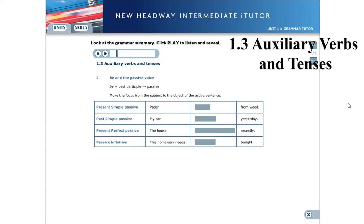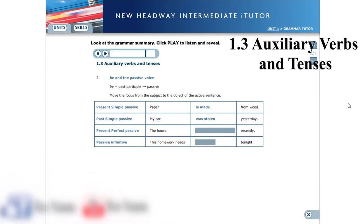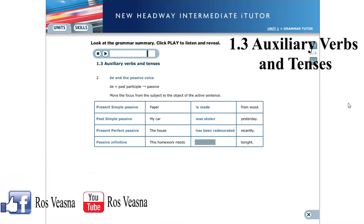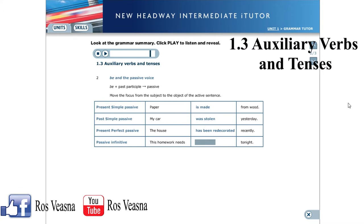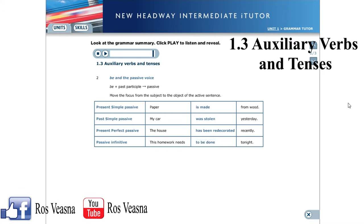We use be with a past participle to form the passive. Passive sentences move the focus from the subject to the object of the active sentence. Present simple passive: Paper is made from wood. Past simple passive: My car was stolen yesterday. Present perfect passive: The house has been redecorated recently. Passive infinitive: This homework needs to be done tonight.